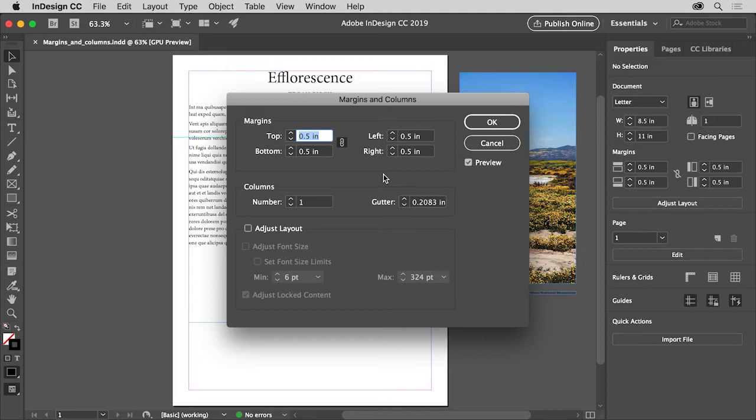Know that the changes you make will currently only affect the page showing in the document window. If you wanted to apply these changes to all the pages in a document, for instance, you could go to a master page and change the margins and columns there.